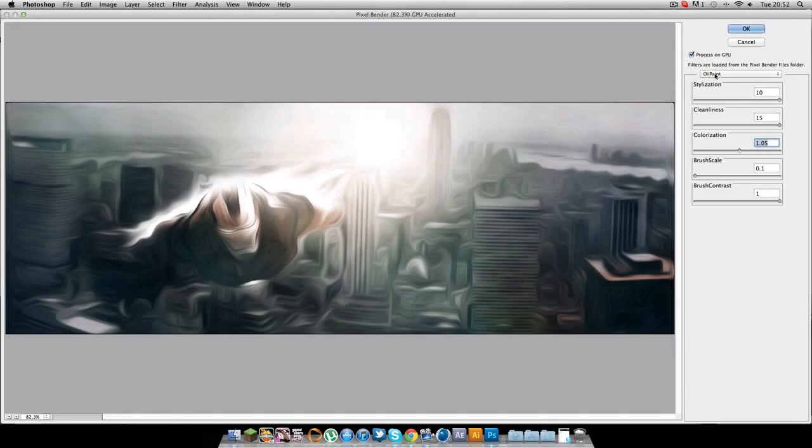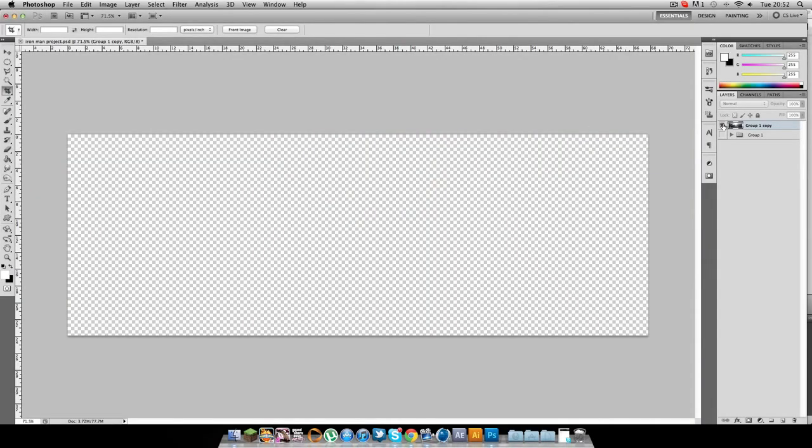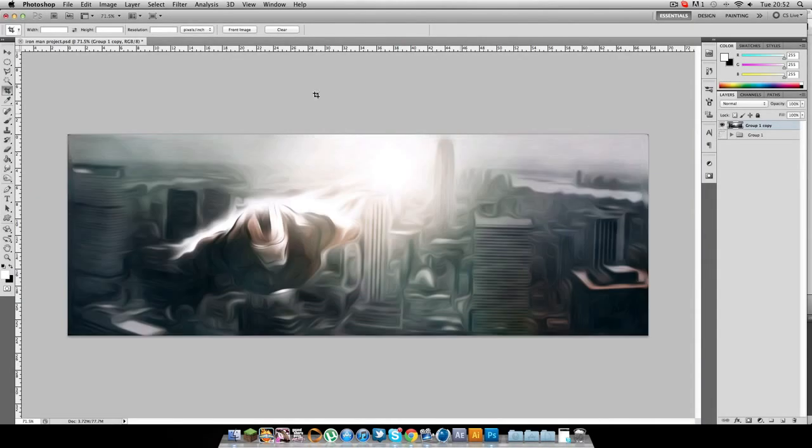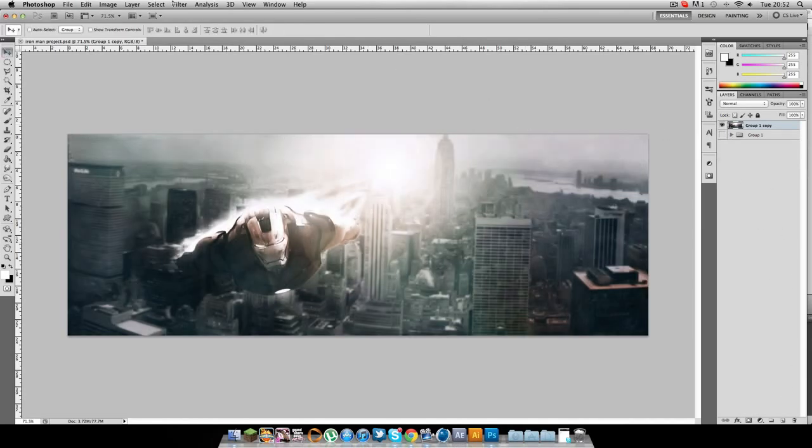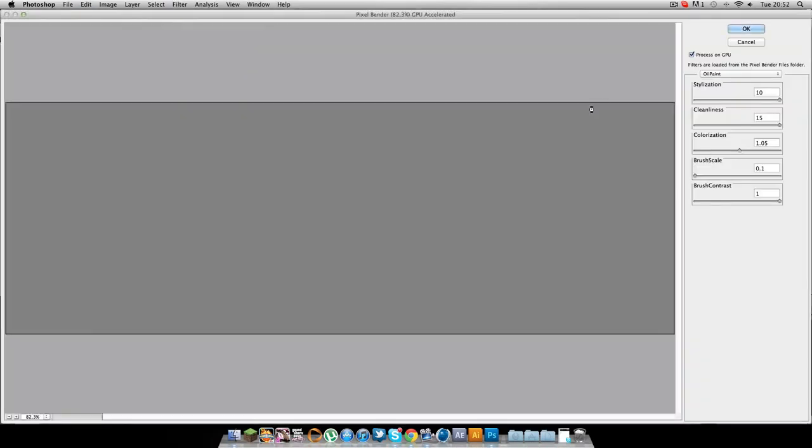So yeah, that's pretty much the oil paint effect on this plugin, Pixelbender. So once you finish choosing your effect, you simply hit OK. And as you can see, it makes this really cool effect. So I'm just going to undo that and show you some of the others in the Pixelbender gallery.